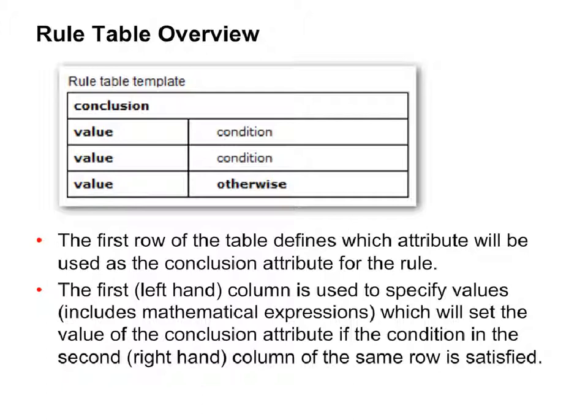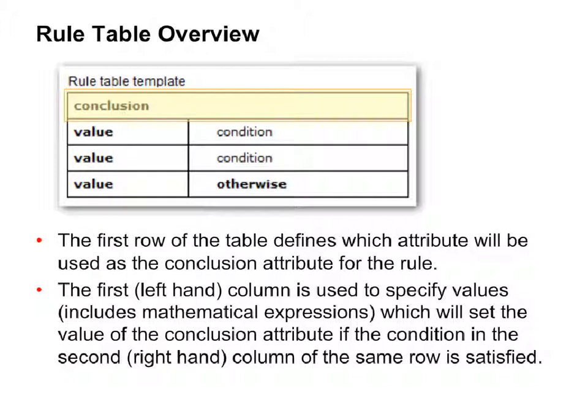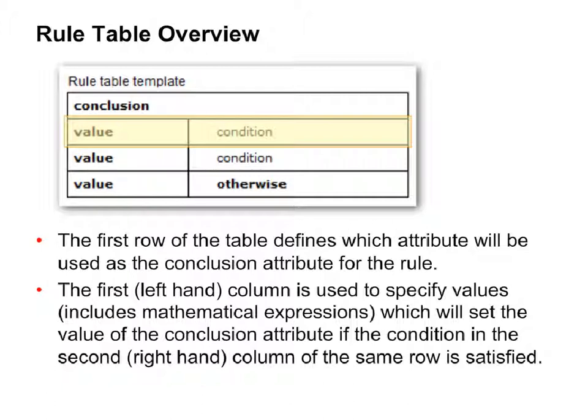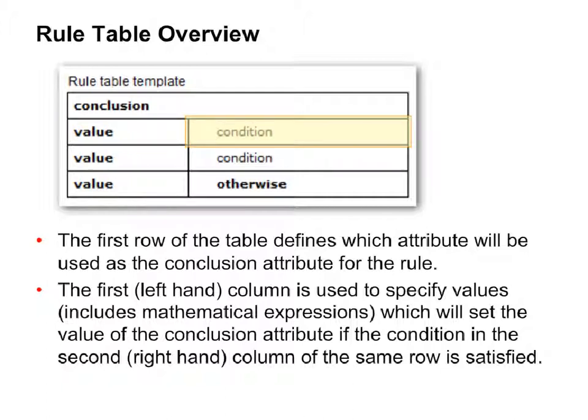A rule table is constructed as follows. The first row of the table defines which attribute will be used as the conclusion for the rule. In each of the subsequent rows of the table following the conclusion, the first column specifies the value for the conclusion attribute if the condition in the right-hand column of the same row is satisfied.